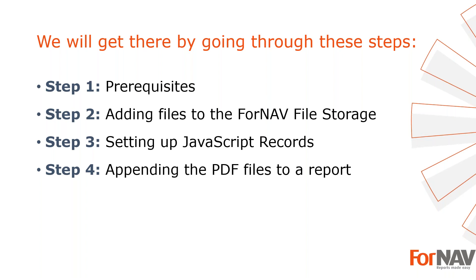To demonstrate appending multiple PDFs to Business Central reports using ForNAV, I'm going to use these steps: Prerequisites, Step 2 we are going to add the files to the ForNAV file storage in Business Central, Step 3 I will set up the proper records in the ForNAV designer, Step 4 we will set up the proper triggers for appending the files to a report.